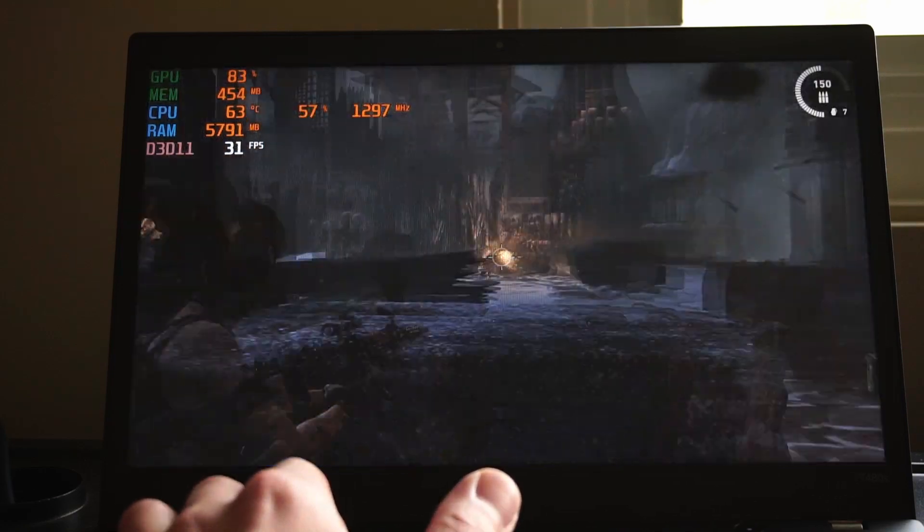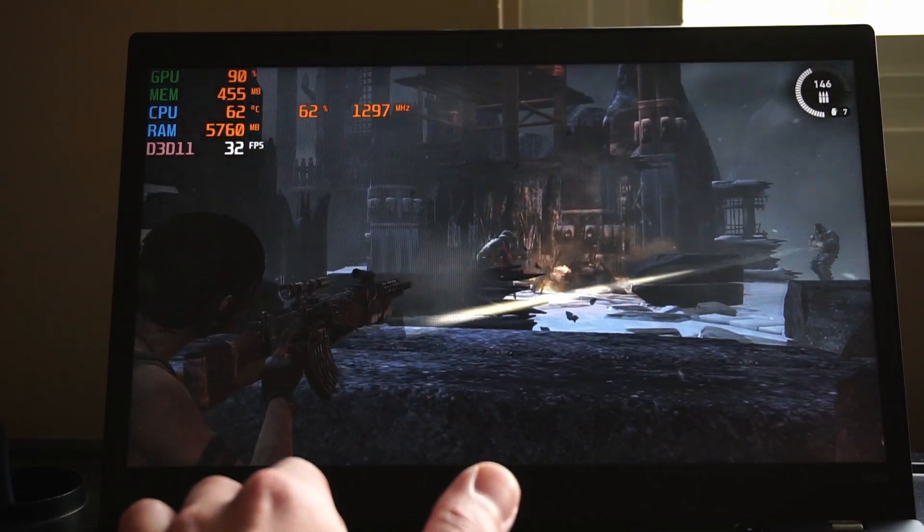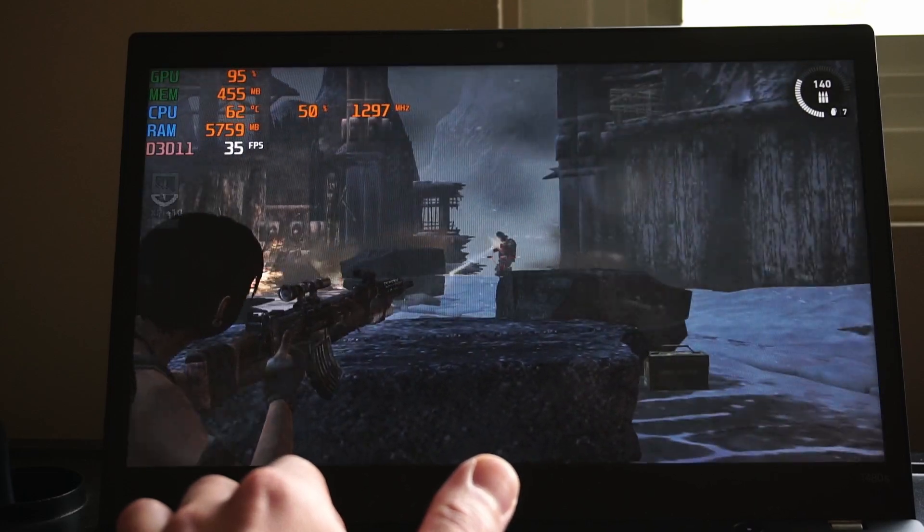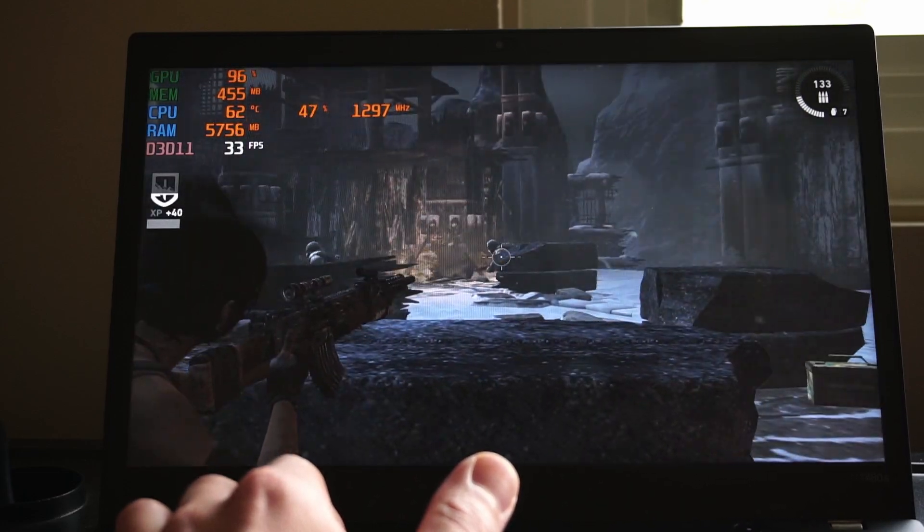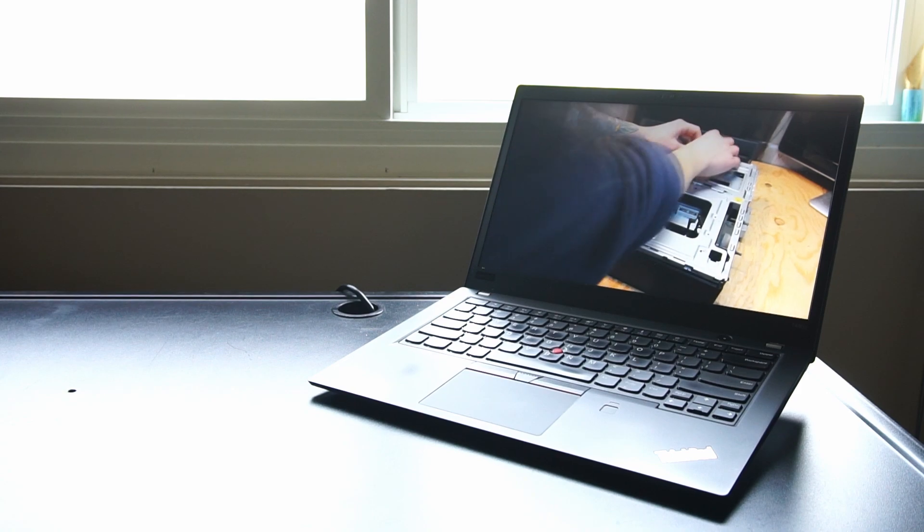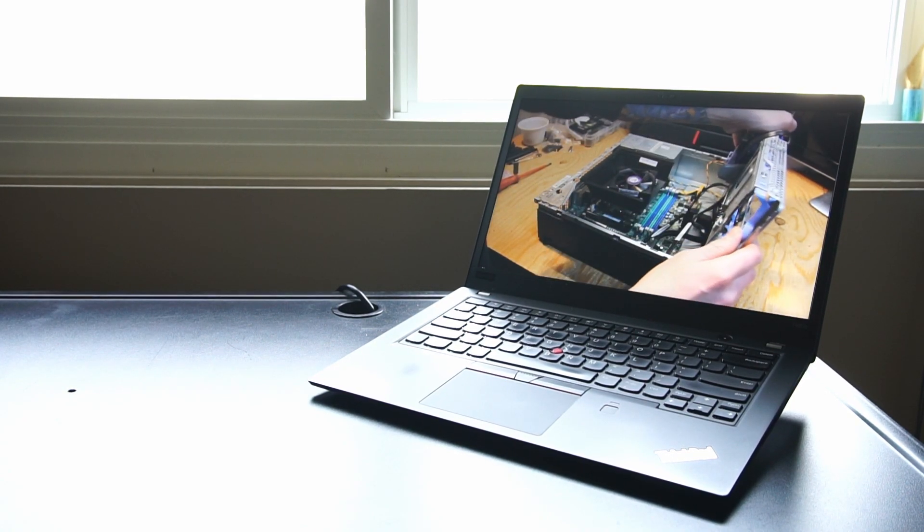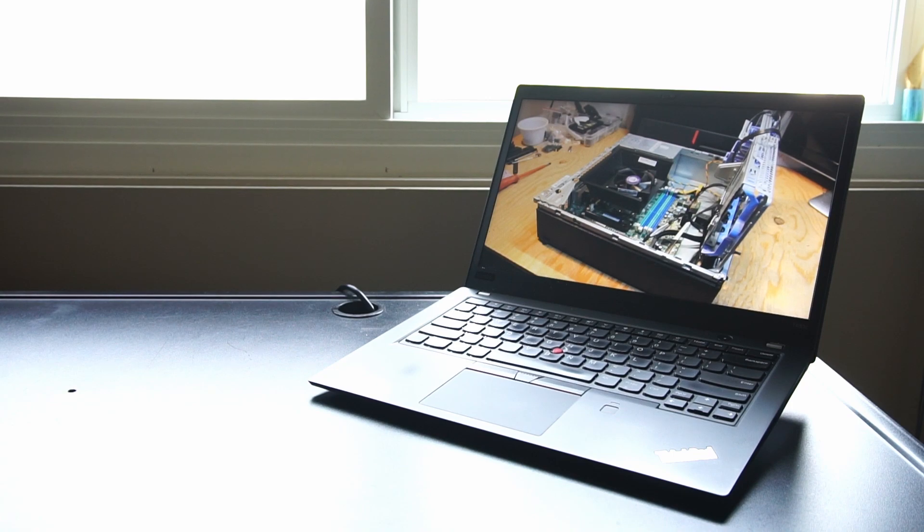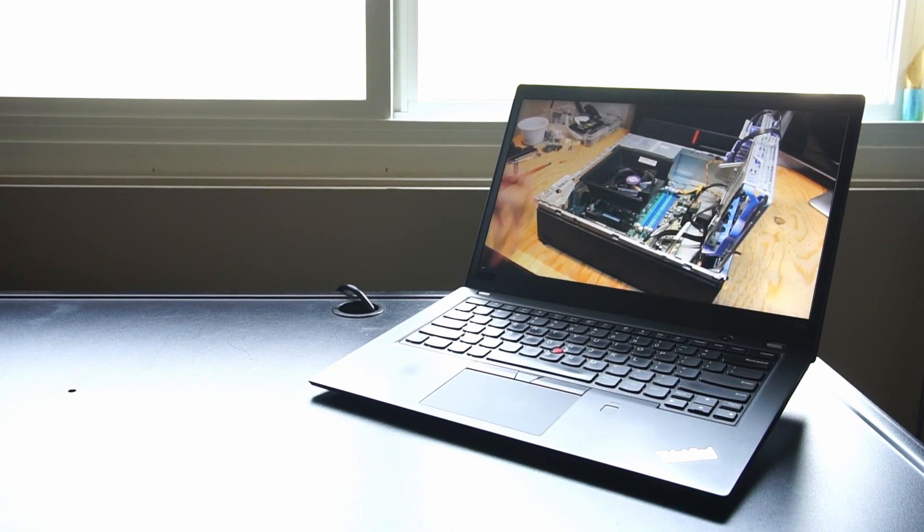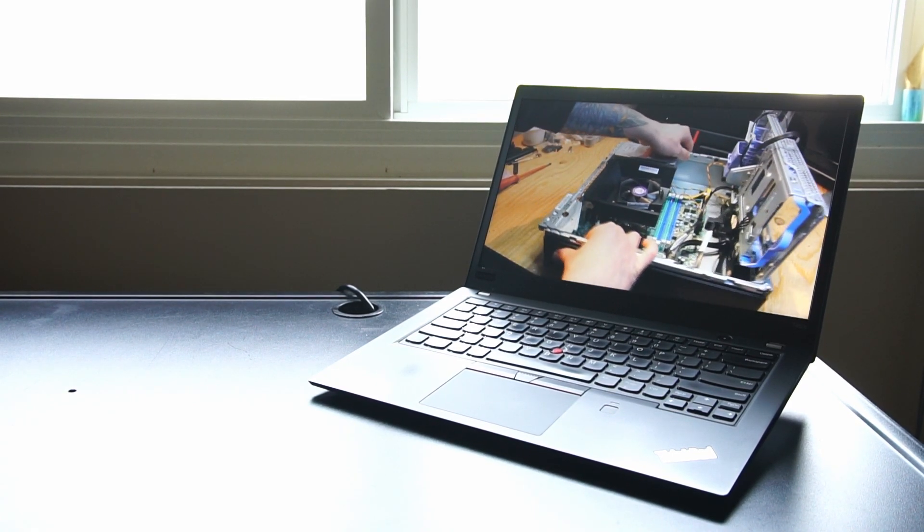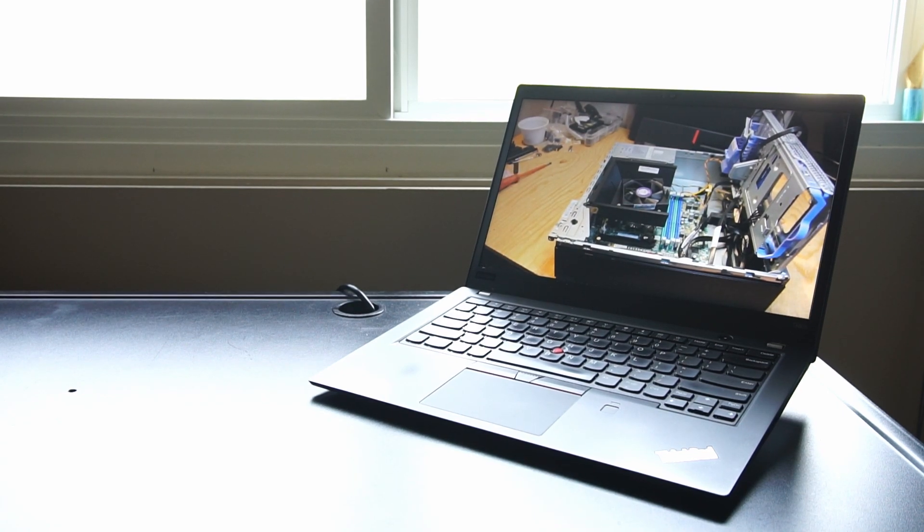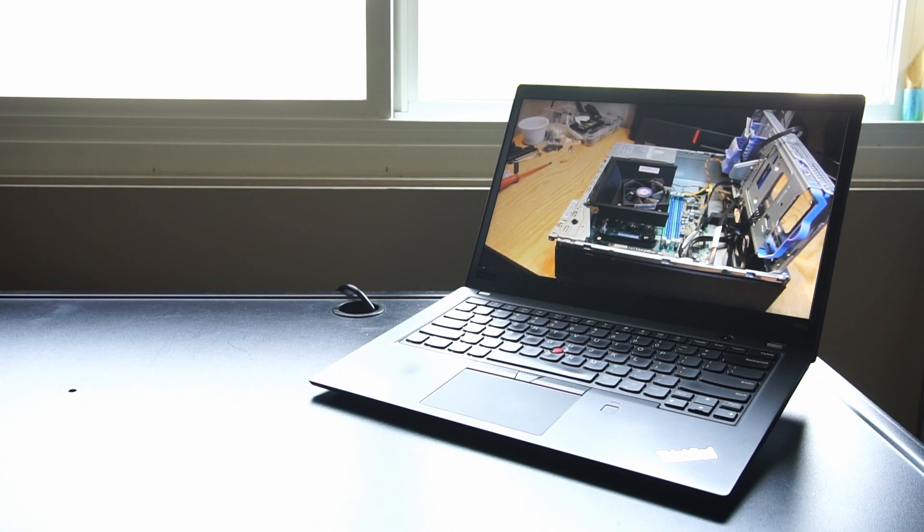Would I recommend the Lenovo ThinkPad T480s for use in 2023 and onward? Absolutely. I think for general use and for general work this is a solid laptop, especially with the 1080p display. It's nice and crisp. Myself personally, I use a T480s as a daily driver and it gets the job done.